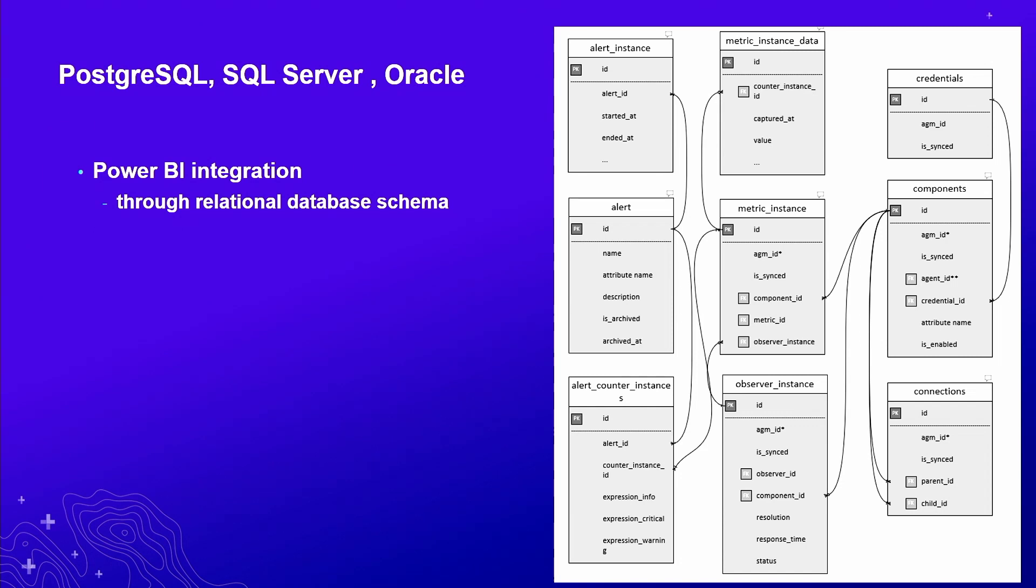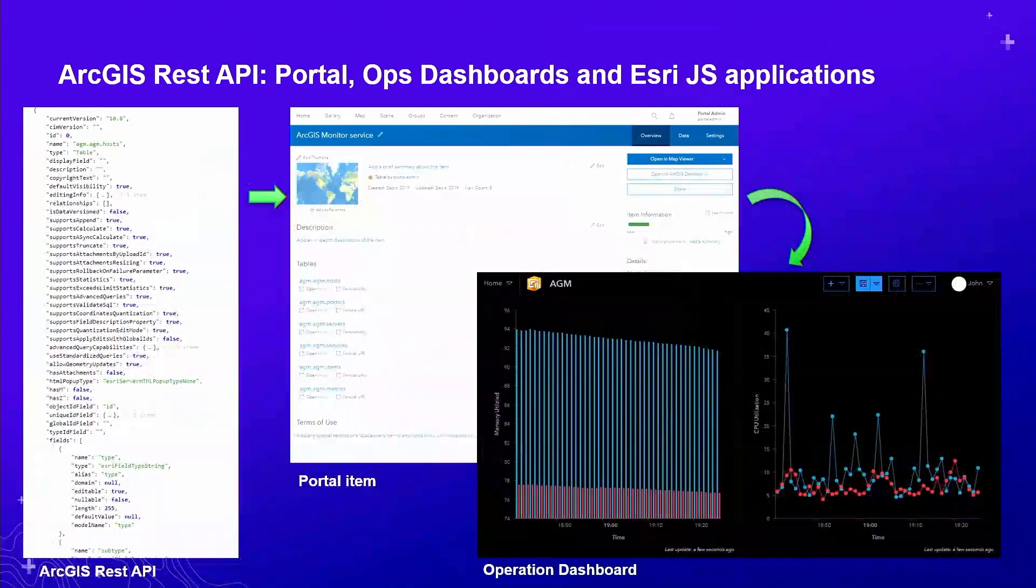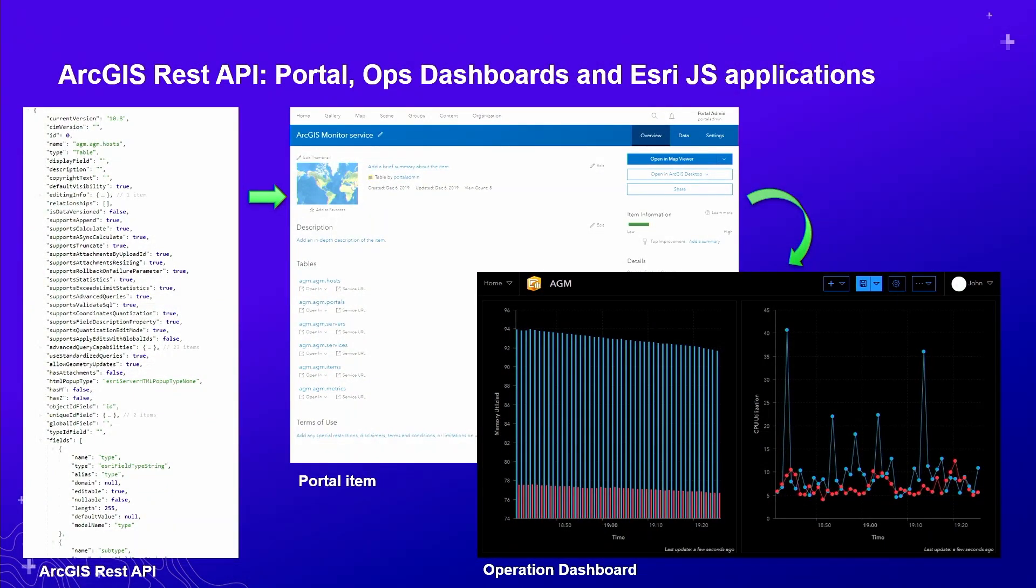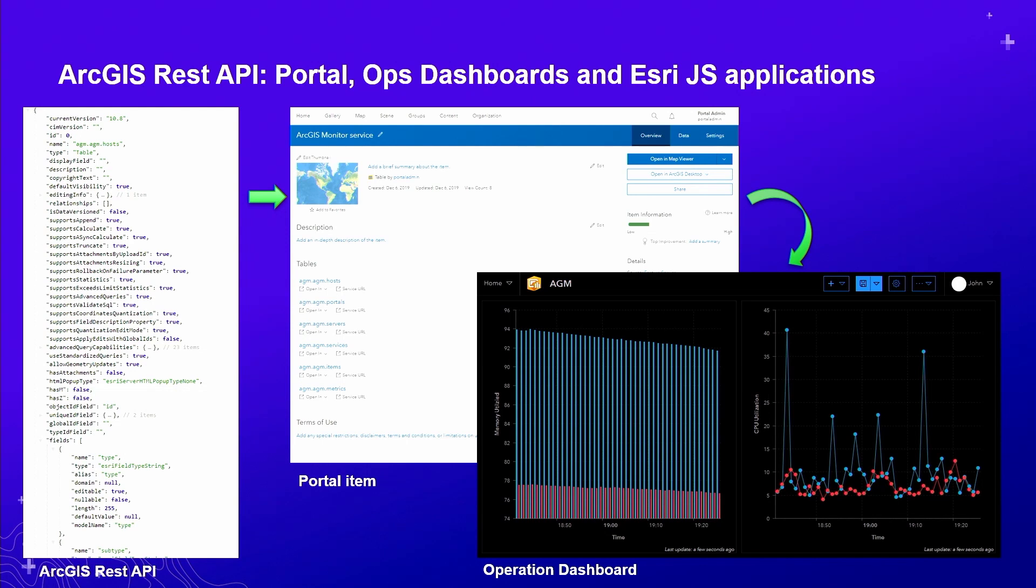Our hope here is that not only will developers be more familiar, and so you can extract information out of the data model more readily, but also with the data model being in a relational database, other applications that are business-focused, like Power BI as an example, might be able to leverage that information.